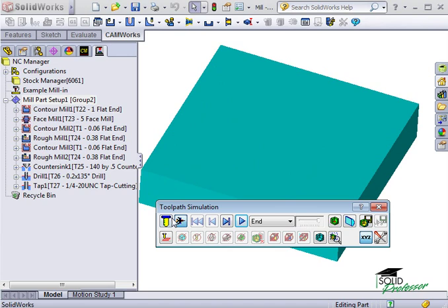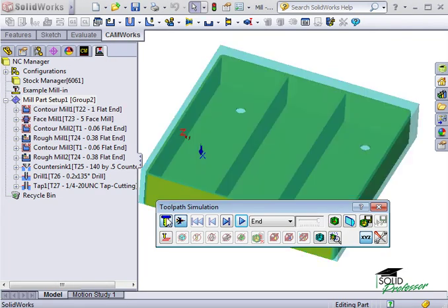Turbo Mode can save you time on complex parts if you're not concerned with viewing the actual toolpath and just want to see the finished result. For now, I'll use Tool Mode to show you some more options.